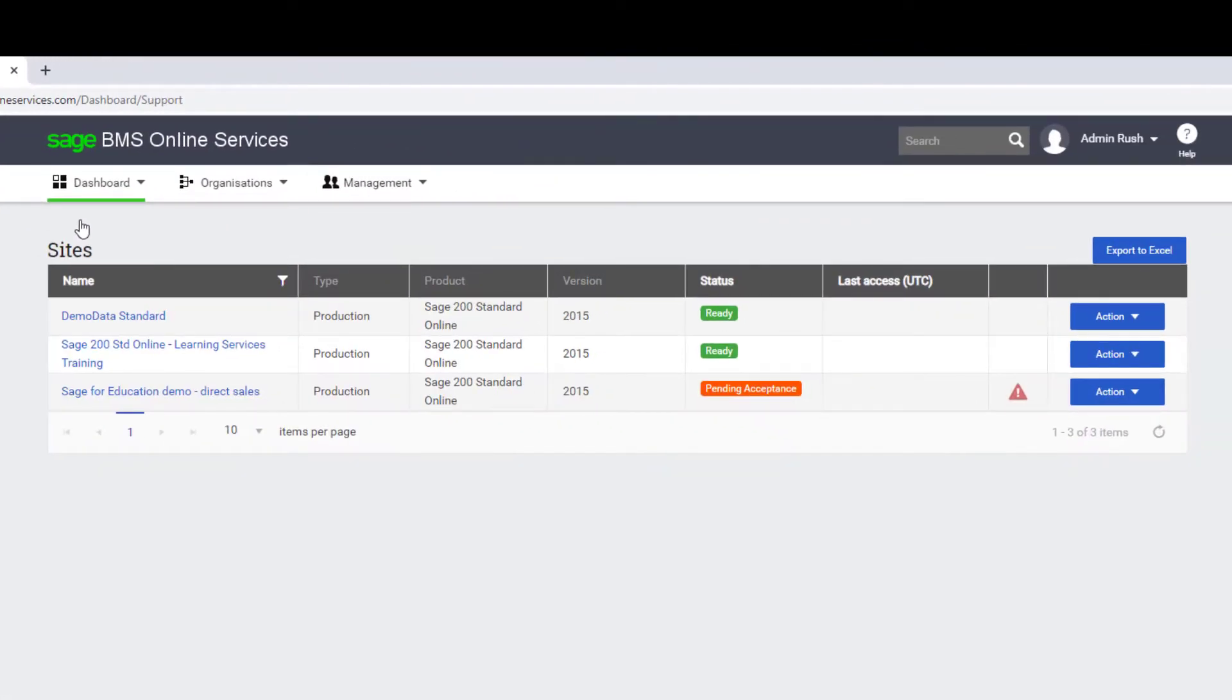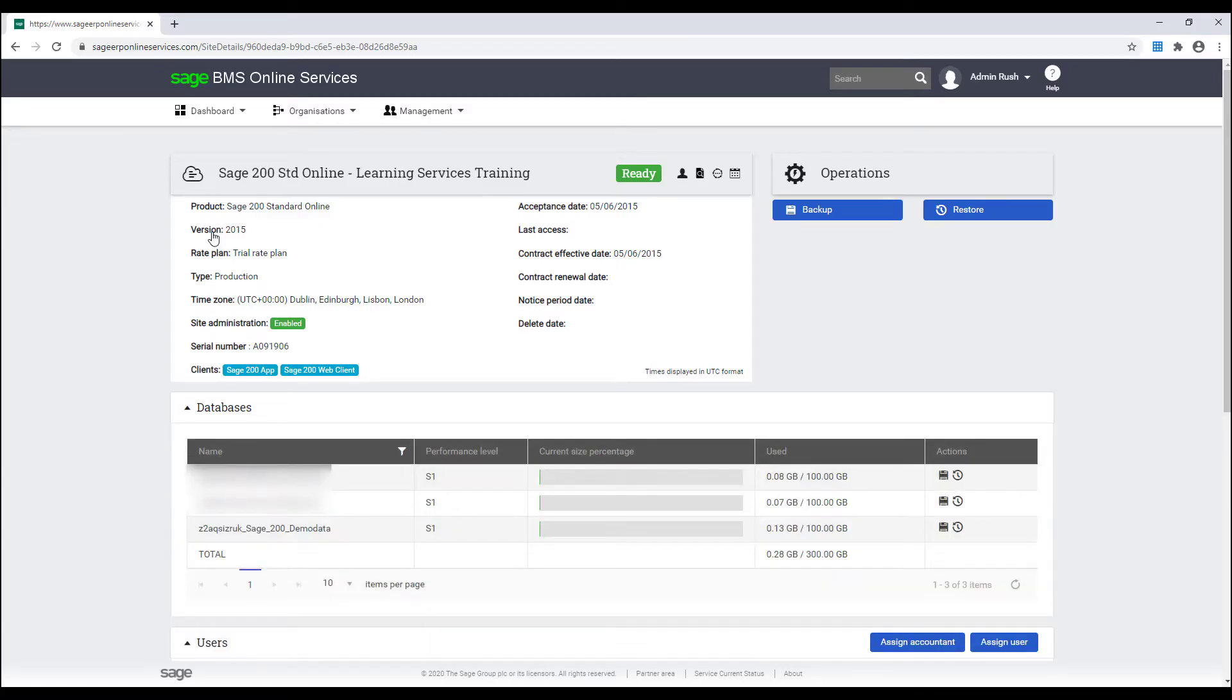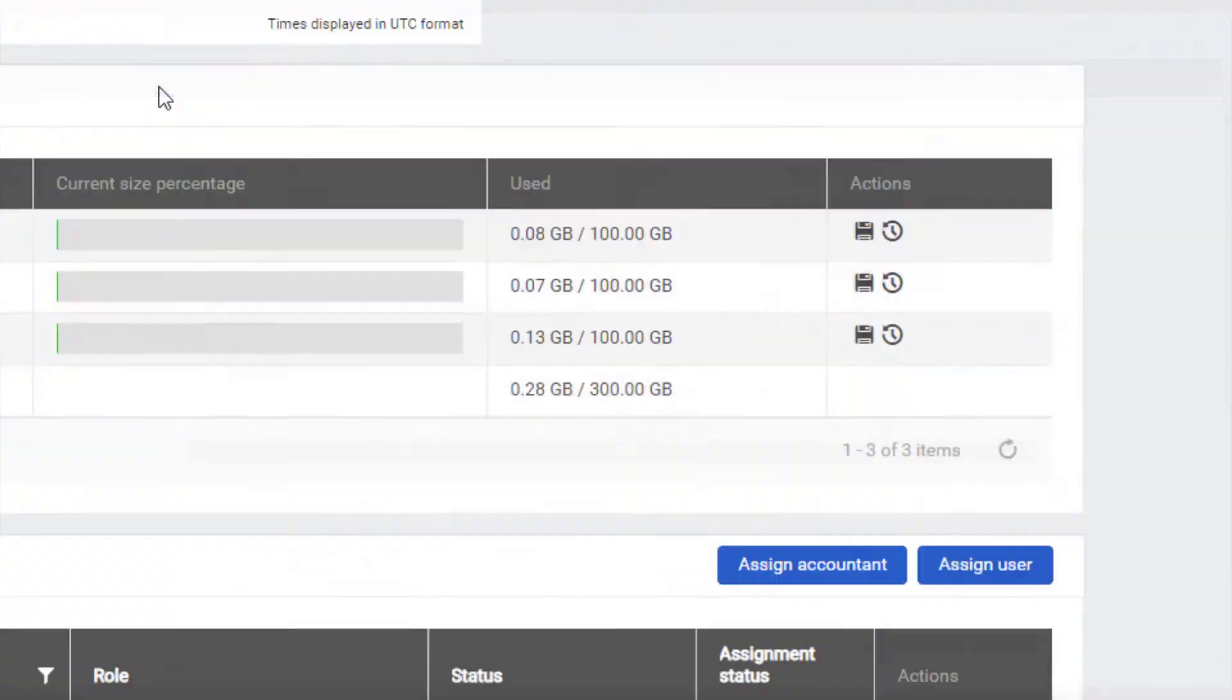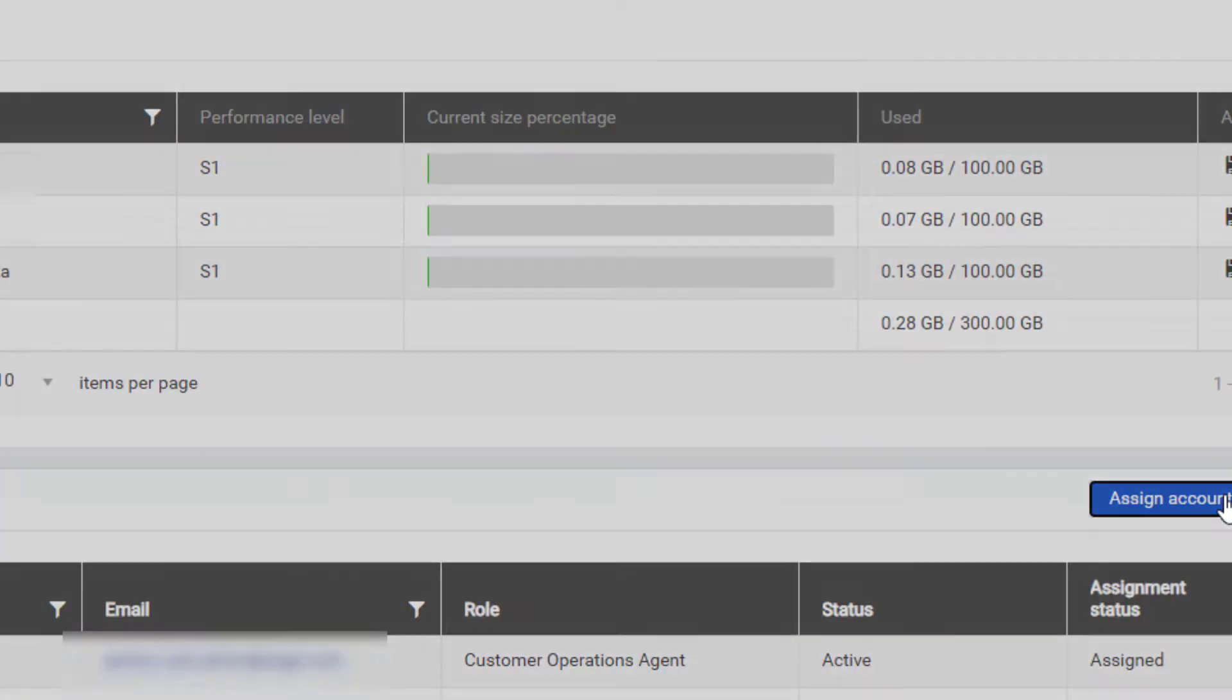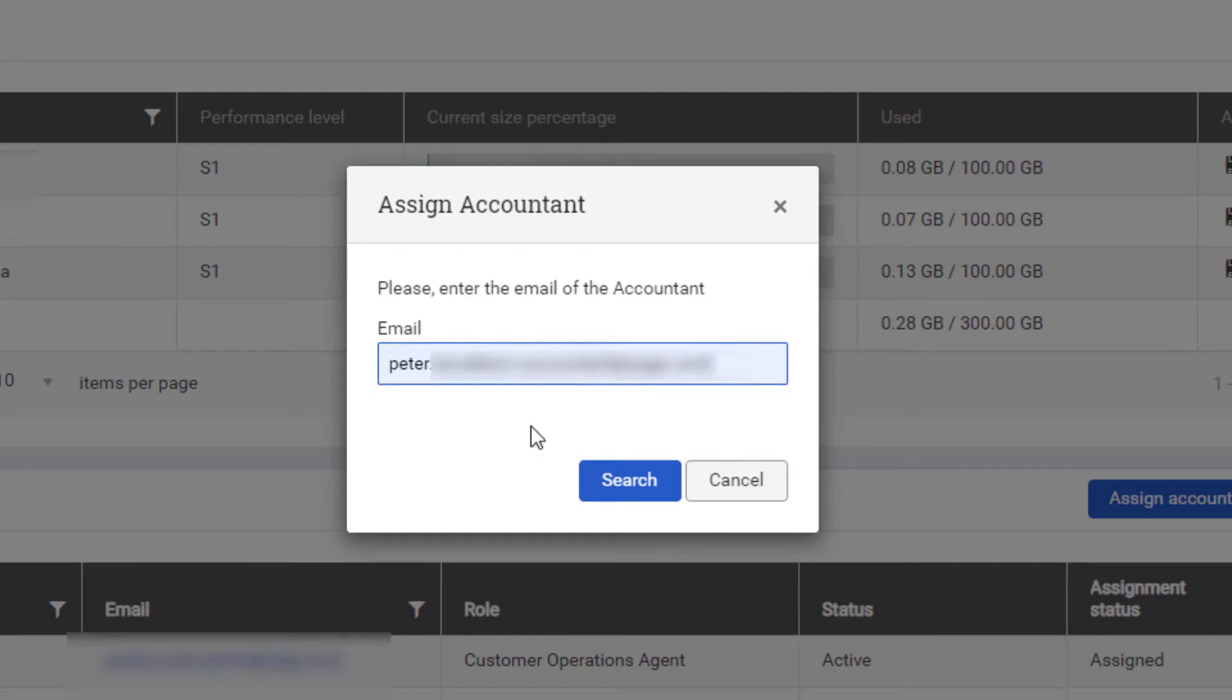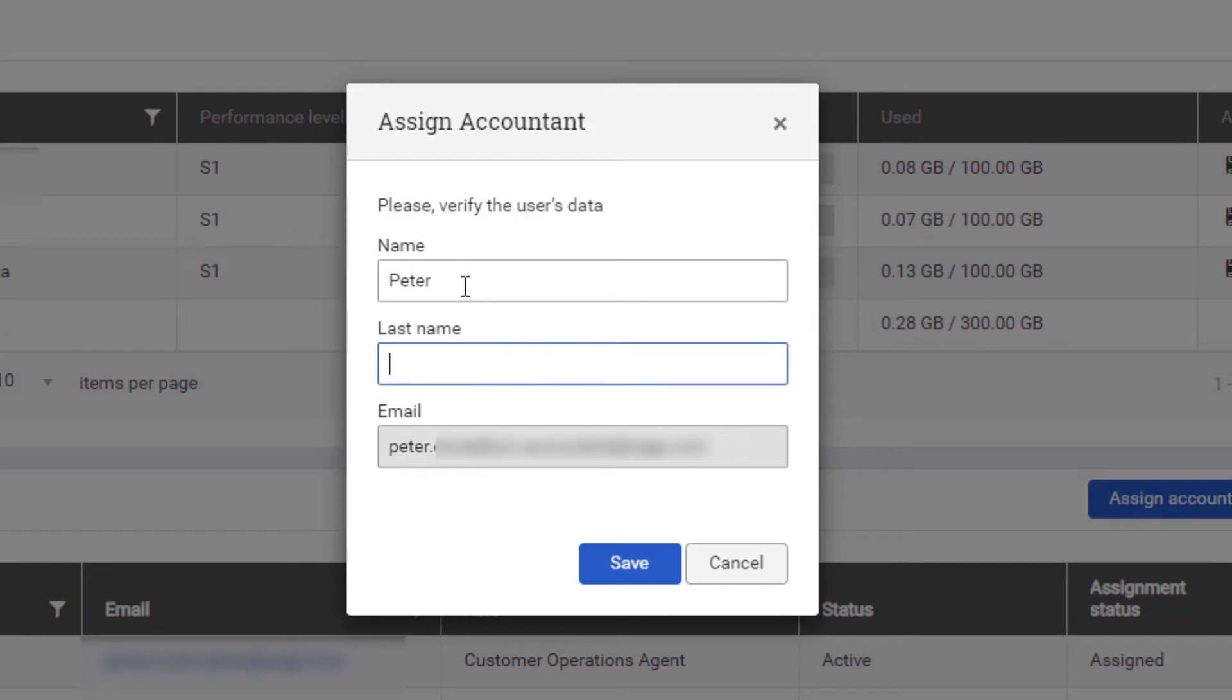Now select the site which the Accountant User will be given access to. Click on Assign Accountant, enter their email address and then click on Search. Now to verify the user's data, just enter the first and last name and then click on Save.